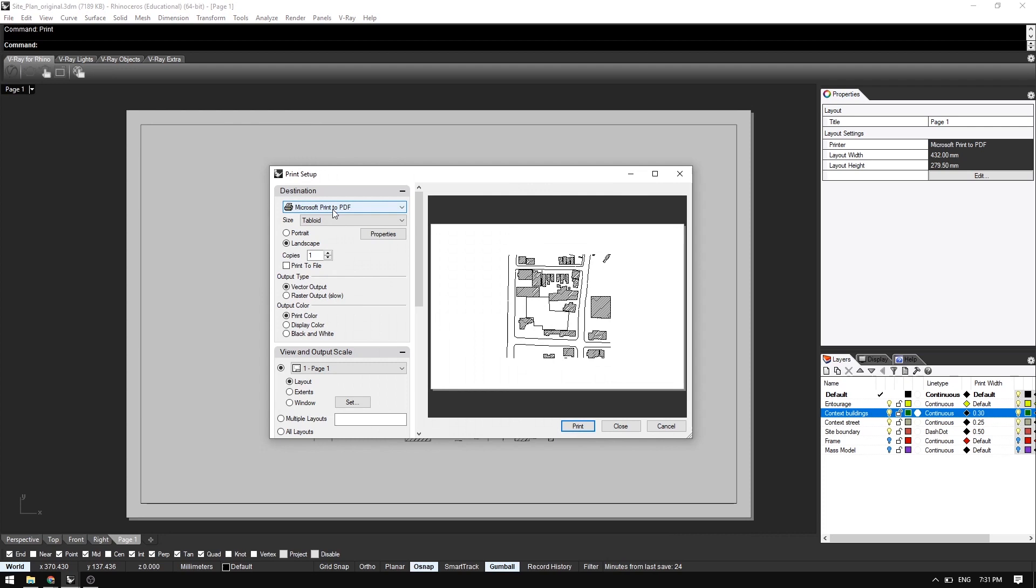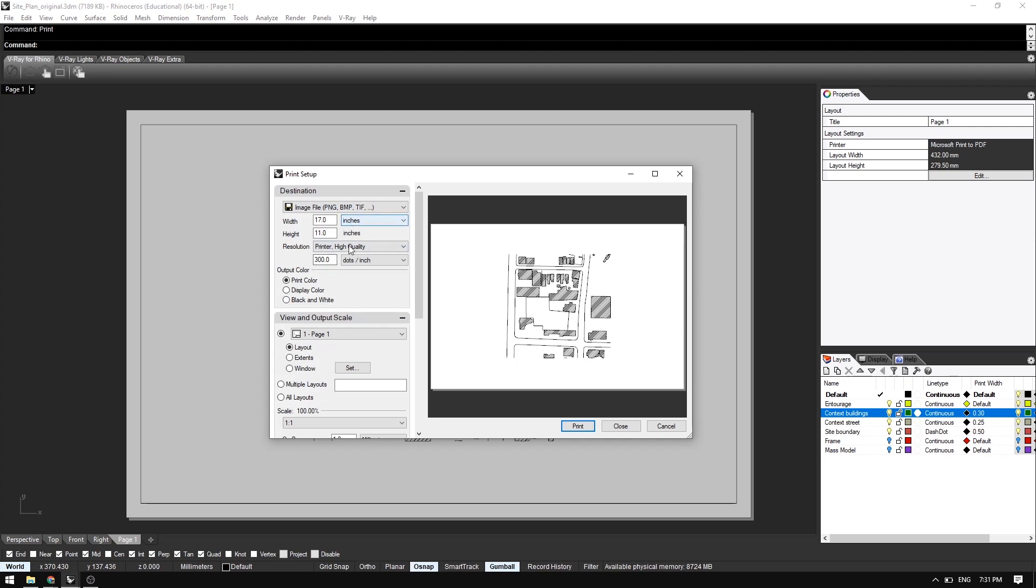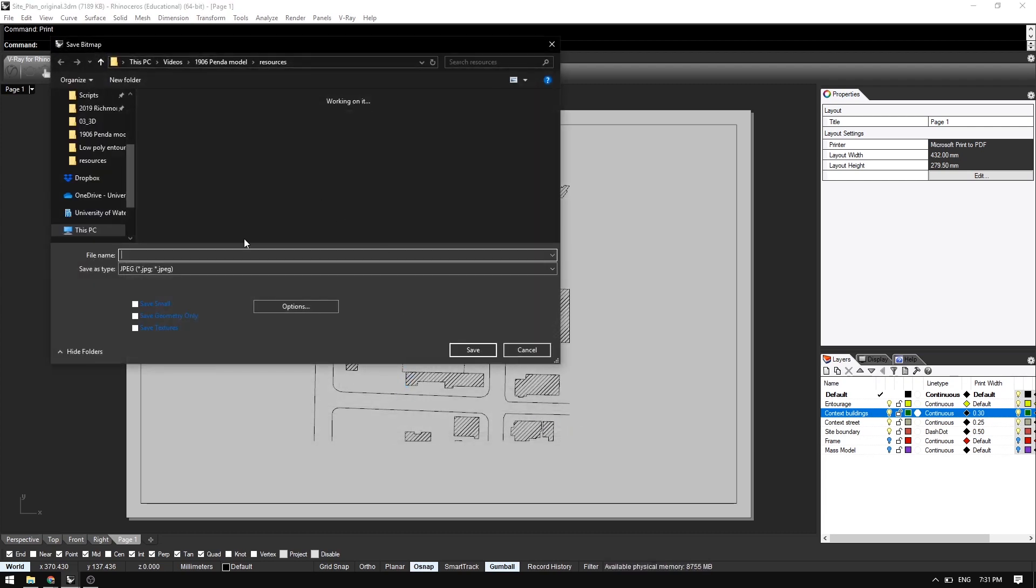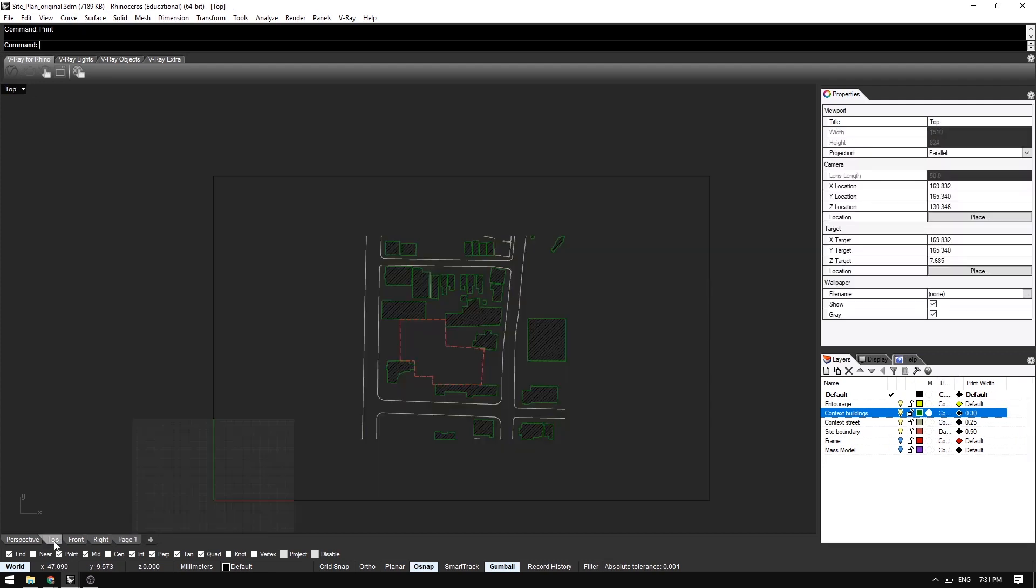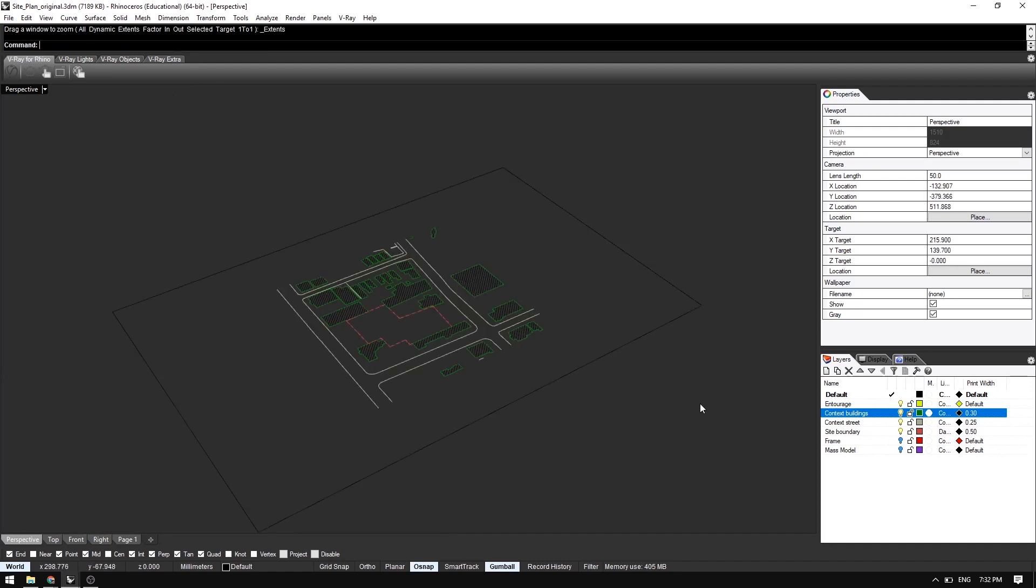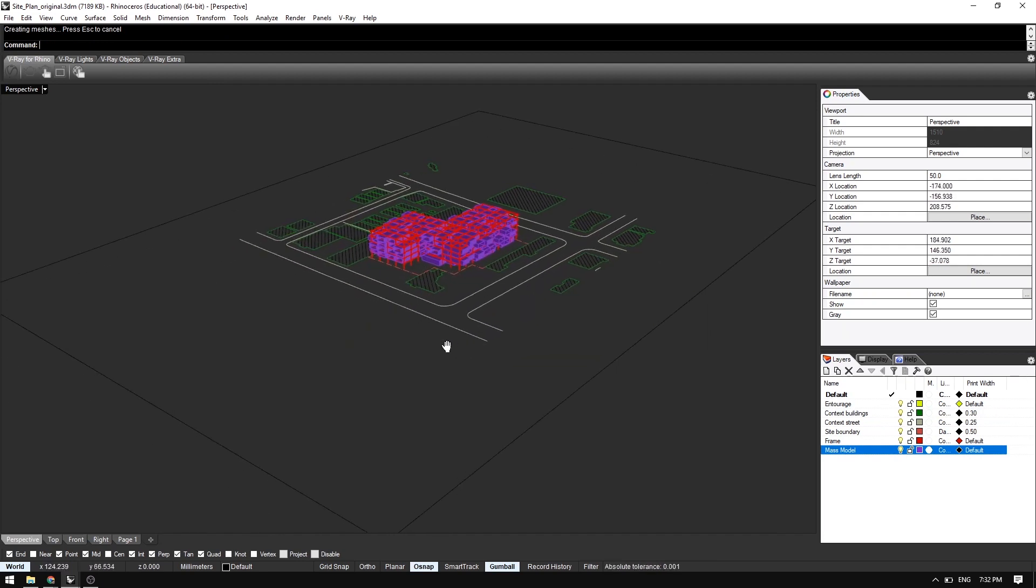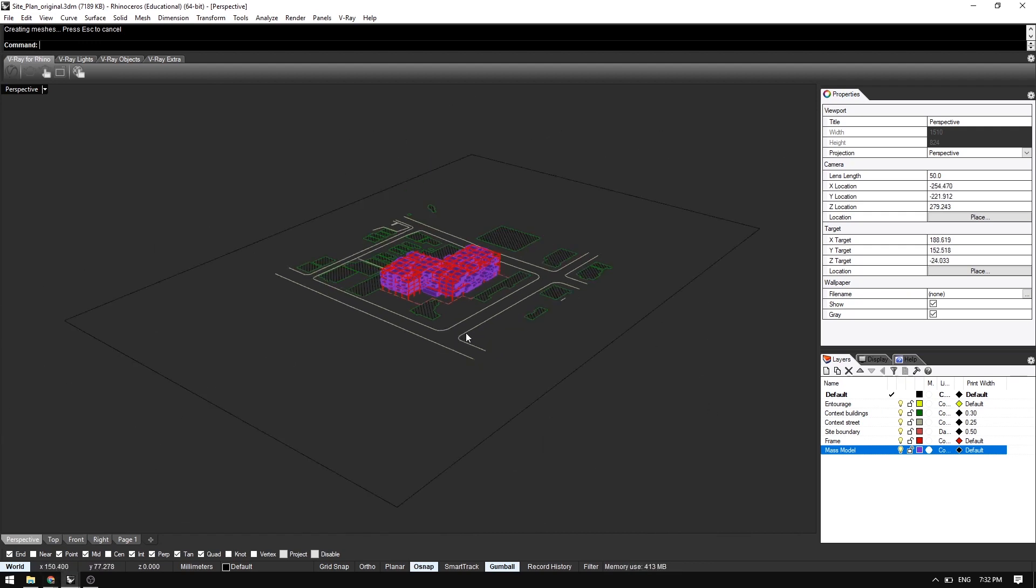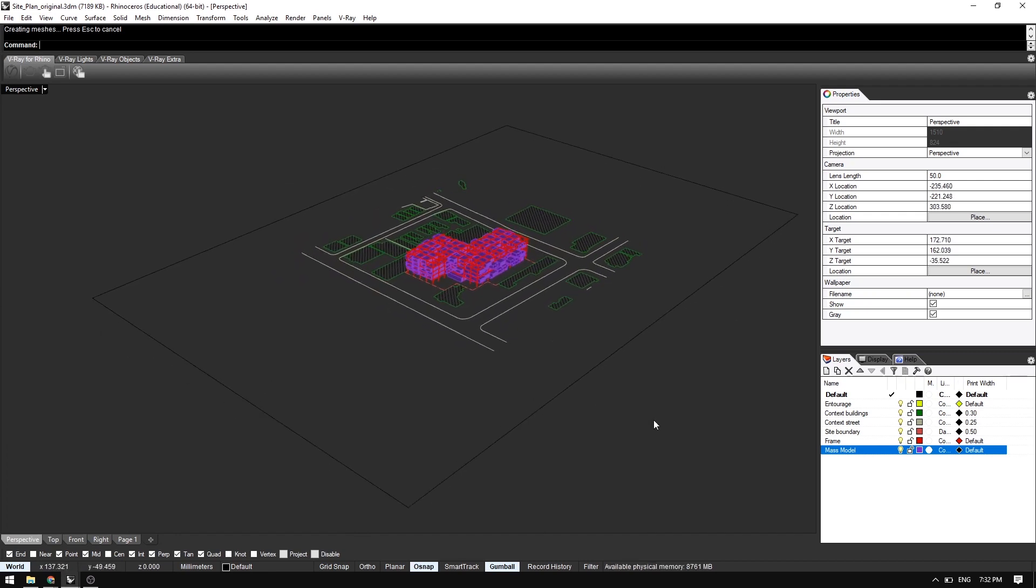I think this is pretty ready to go. So I'm going to type in print. Instead of choosing a regular PDF or sending to a real printer, I'm going to choose image file because V-Ray Texture Editor can only take in, or they cannot take in PDFs. So make sure the dimensions are correct. That looks about right. And I'll export that. And then let's say this is site plan.